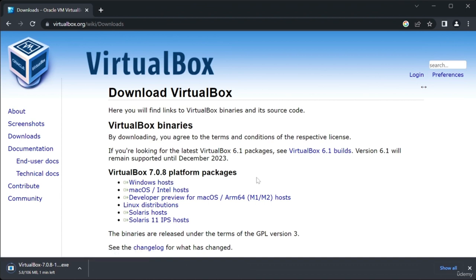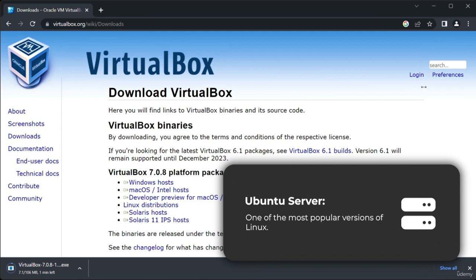While VirtualBox is downloading, let's also grab the star of the show: the Linux operating system itself. We'll be using Ubuntu Server, which is a specific version of the Ubuntu distribution. We chose this version because it's one of the most popular versions of Linux. You'll probably be using it throughout your career for hosting websites, databases, email servers, or other applications, meaning you'll gain real-world experience in the specific version of Linux you're likely to use.